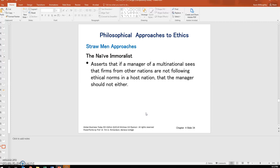Basically, as it says there, the naive immoralist asserts that if a manager of a multinational sees that firms from other nations are not following ethical norms in that host nation, then the manager should not either.